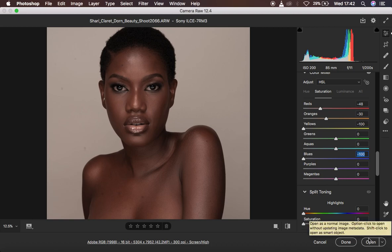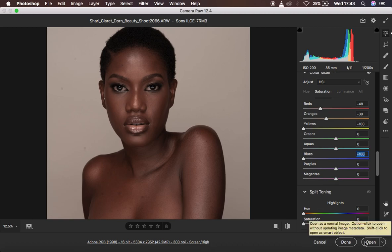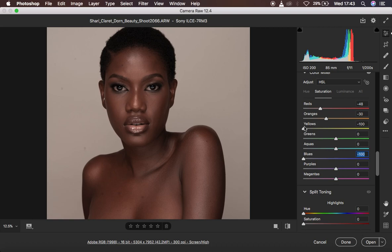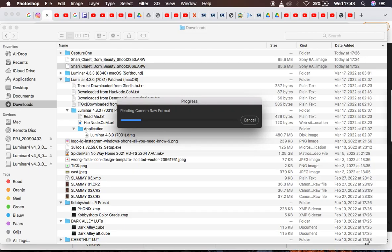I'm going to hit Open to open the image into Photoshop. If you want the image to open as a smart object within Photoshop, you can hold down the Alt key — you can see it changes the button from 'Open' to 'Open Copy.' By opening as a smart object, you'll be able to change these values later on after opening the image into Photoshop. So I'll hold down Alt and click to open it, so we can continue working with the hue, saturation, and luminance values within Photoshop.